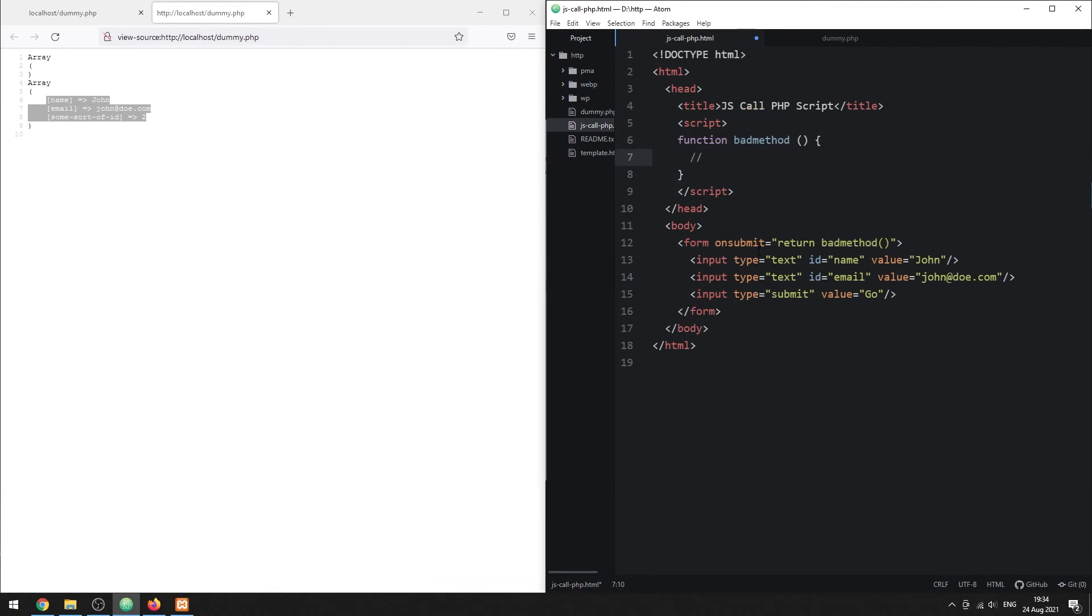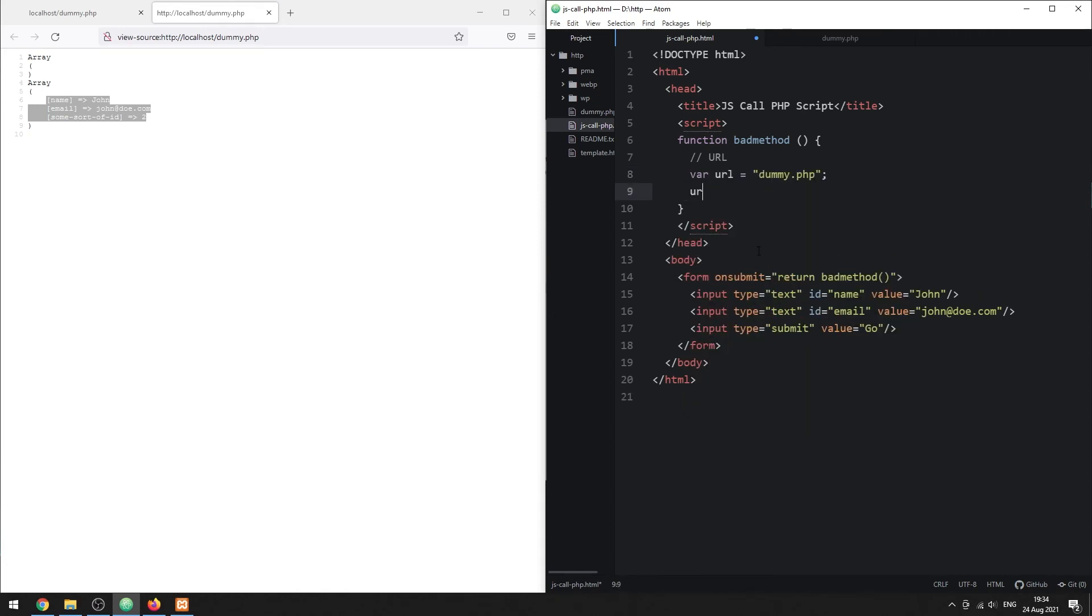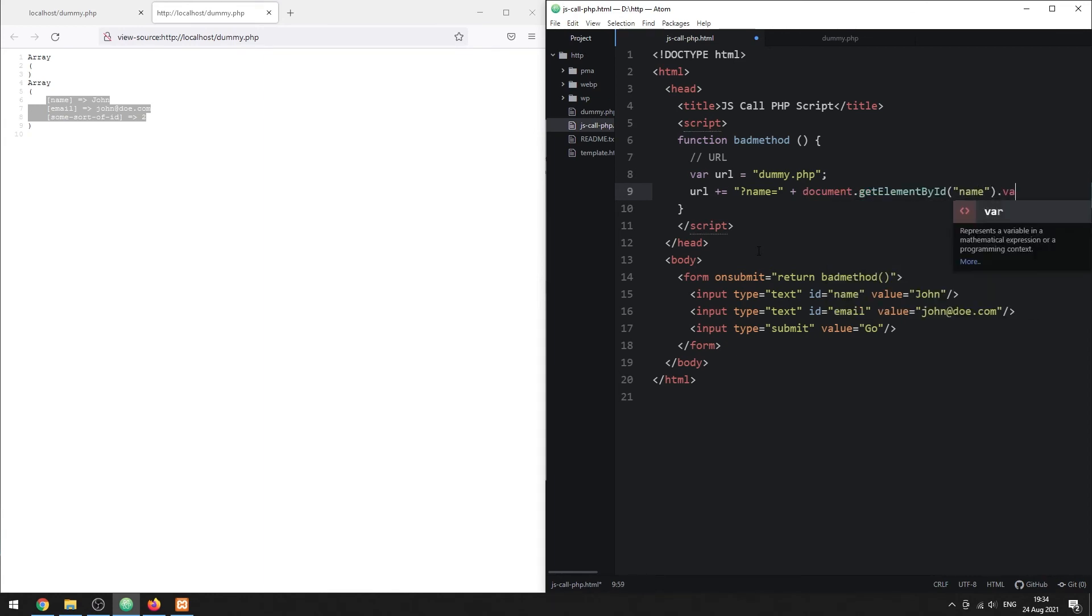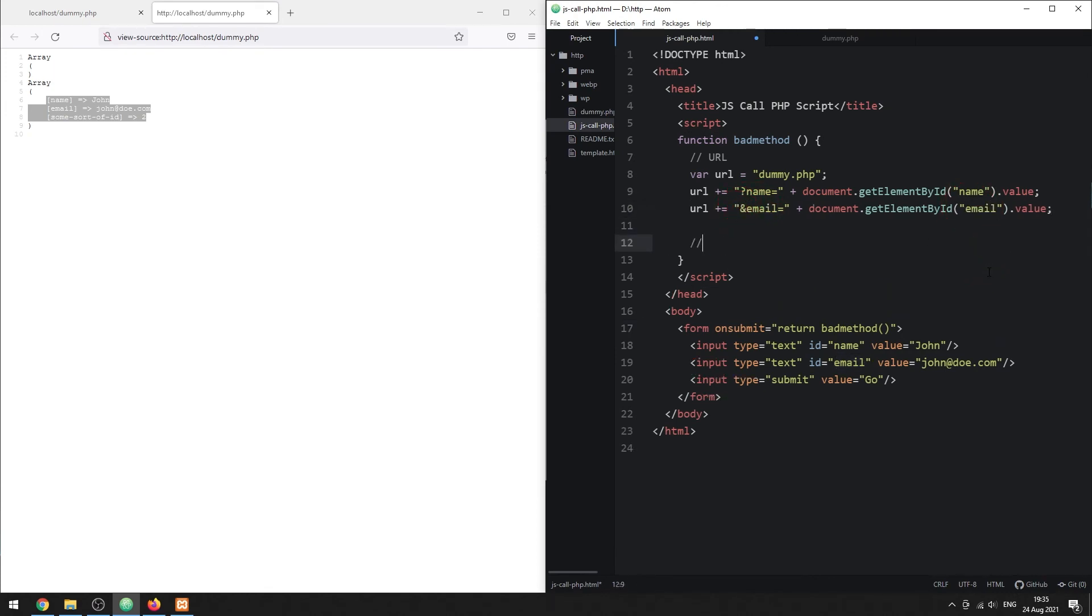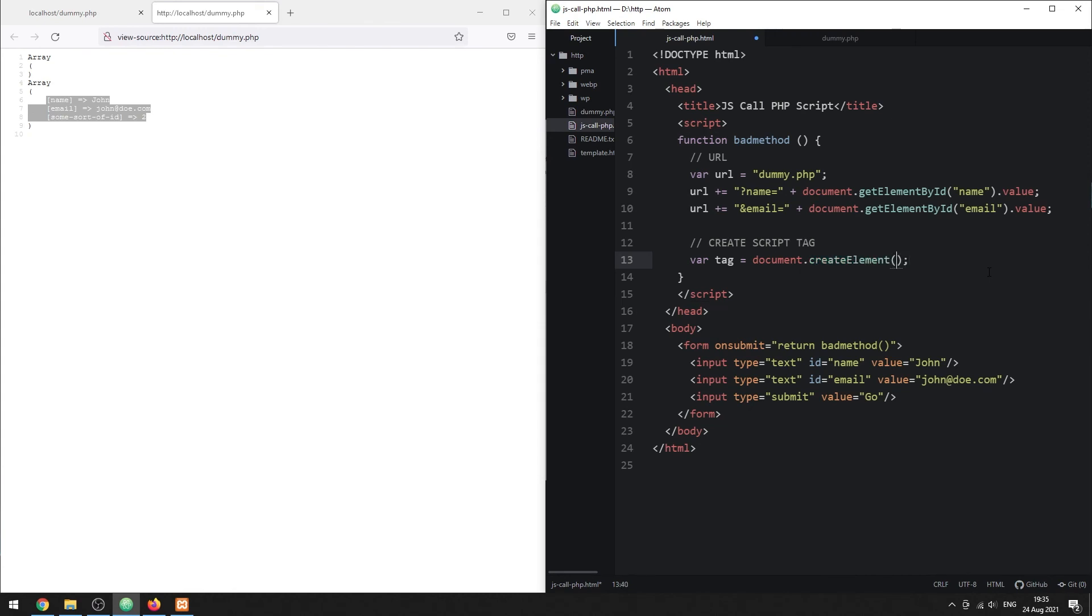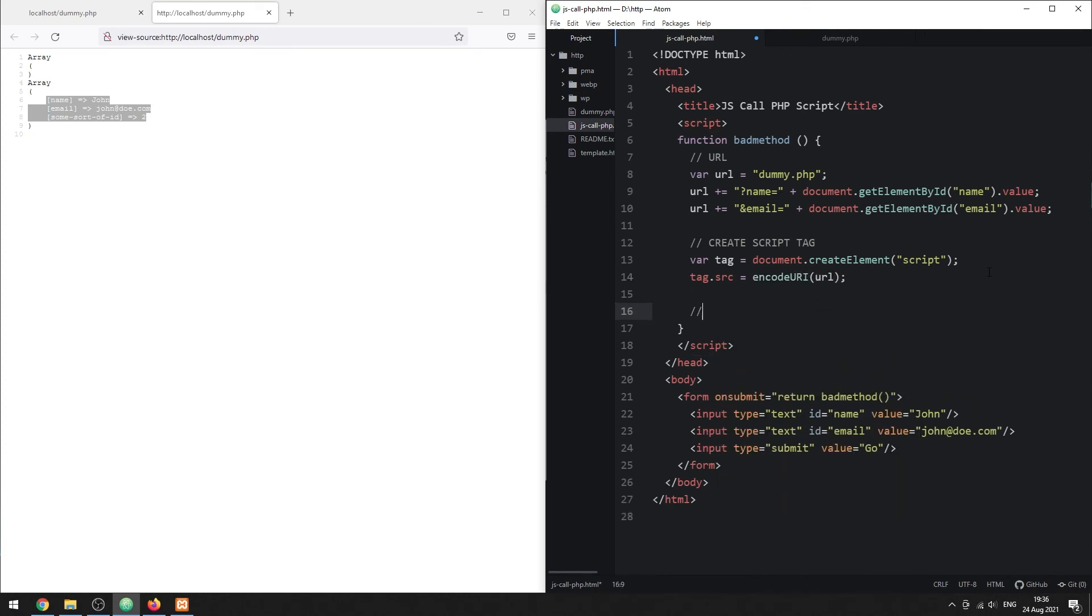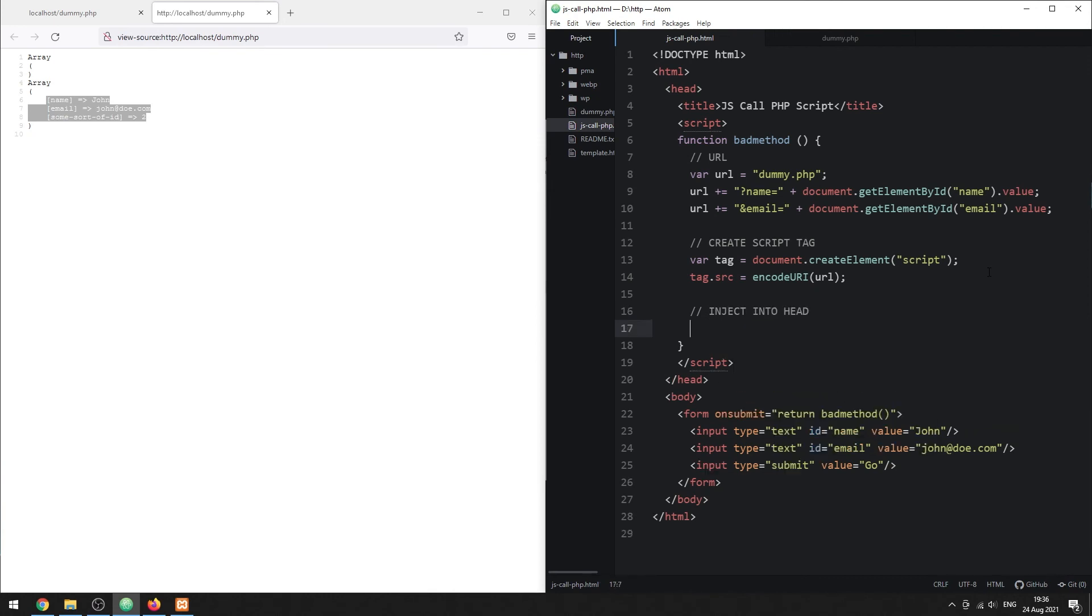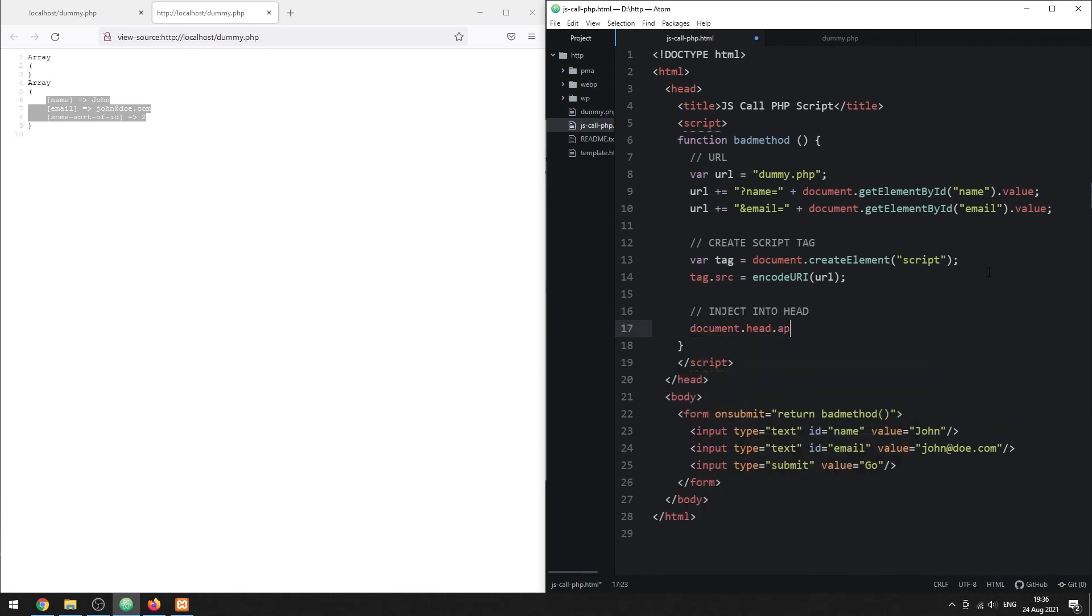Basically, create a script tag. But point it to a PHP script. Then, insert this PHP script tag into the page.